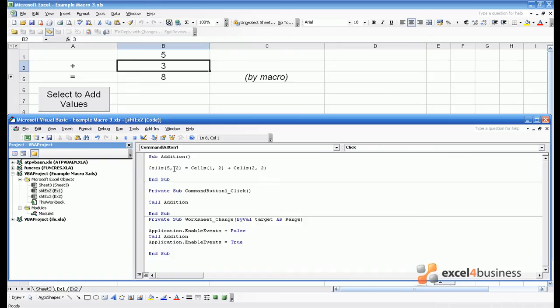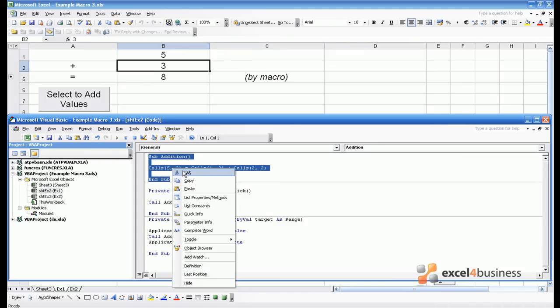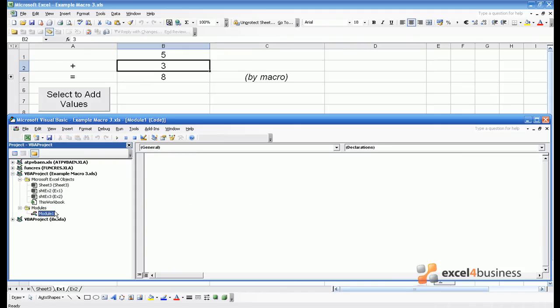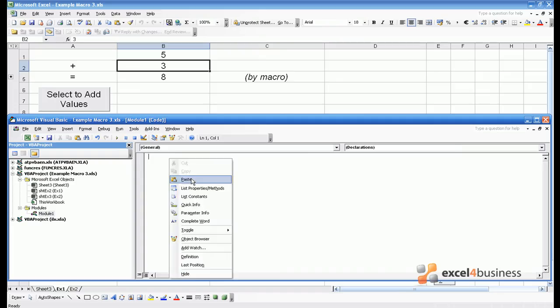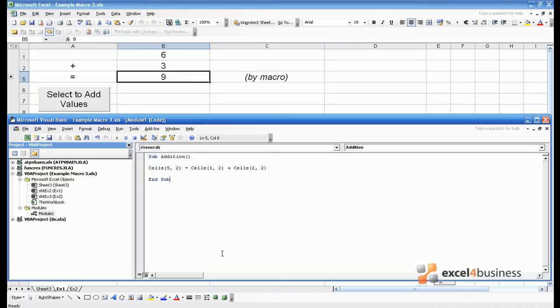A module is very simply a page onto which you can write code. In this case we can cut and paste our addition sub from the sheet to somewhere which is accessible by the whole workbook, and now we can see it still works. That would be of use if we had multiple sheets all requiring the same kind of function.